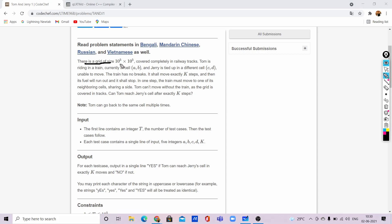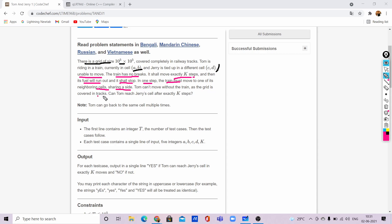There is a grid of 10^5 by 10^5 covered completely in railway tracks. Tom is riding in a train currently at cell (A, B), where A comma B is the index of the cell. Jerry is tied at a different cell (C, D) and is unable to move. The train has no brakes — it shall move exactly K steps and then its fuel will run out and it shall stop. In one step the train moves to one of its neighboring cells sharing a side.